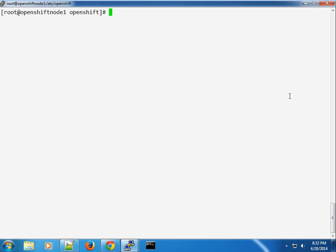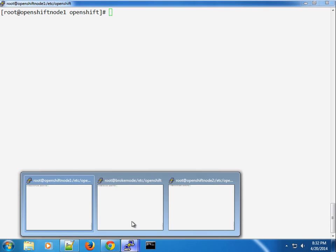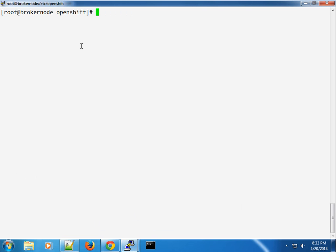Hey, what's up guys, welcome to the OpenShift screencast. We've already looked at how to add nodes to districts and how to use districts to create different profiles — small, medium, etc. Now what I'm going to do is show you how to use the HTTP basic authentication that comes by default with the OpenShift installation to create a user. By default, the installation places a demo user.